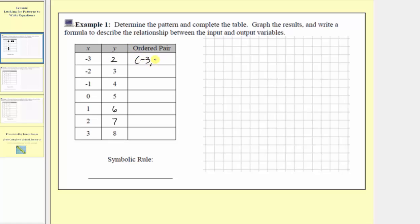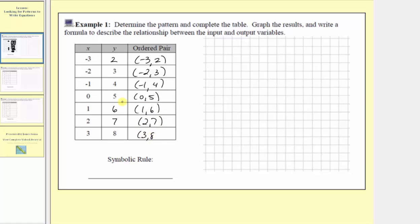The ordered pairs are: negative three comma two, negative two comma three, negative one comma four, zero comma five, one comma six, two comma seven, and three comma eight. Now that we have the ordered pairs, let's plot these points on the Cartesian plane. Notice how the input values, or x values, go from negative three to positive three, and the outputs, or y values, go from positive two to positive eight.